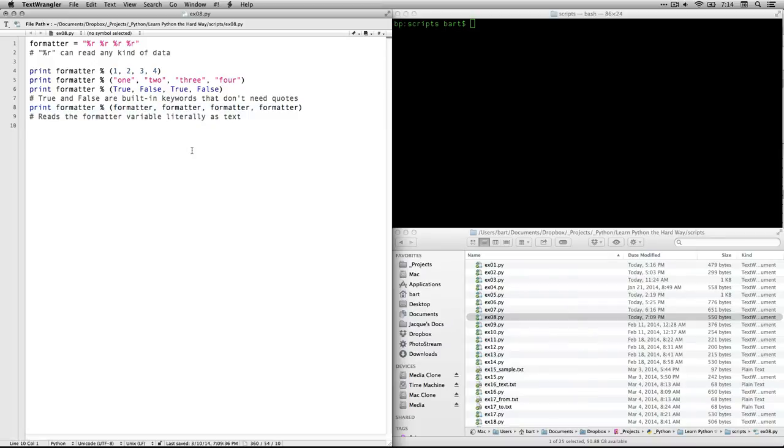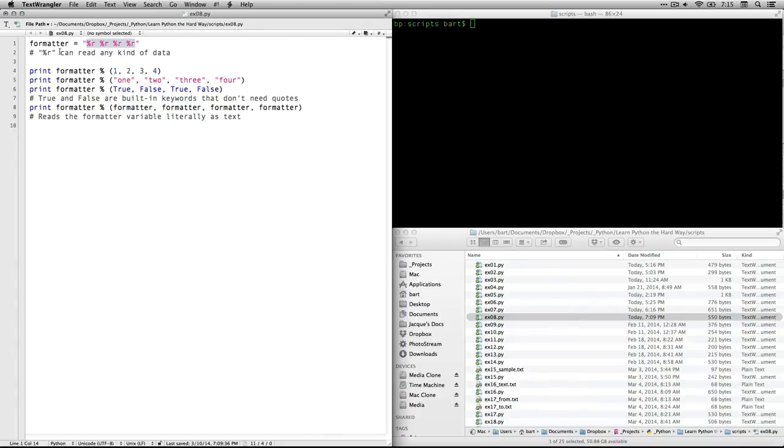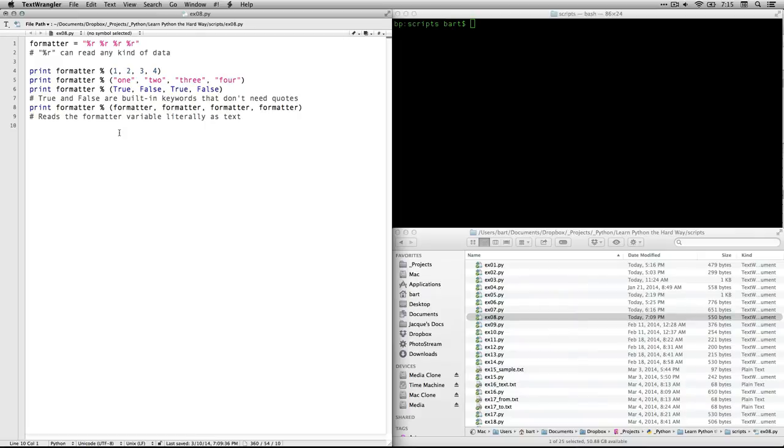And then we're going to do a funny one where we actually call on itself. We're going to call formatter on itself. And so it's going to be going back to fill in these representation variables. It's going to go back to itself. And what you're going to find is that it actually reads this now as literal text, as opposed to something to fill in. So it doesn't get into this sort of infinite regress.